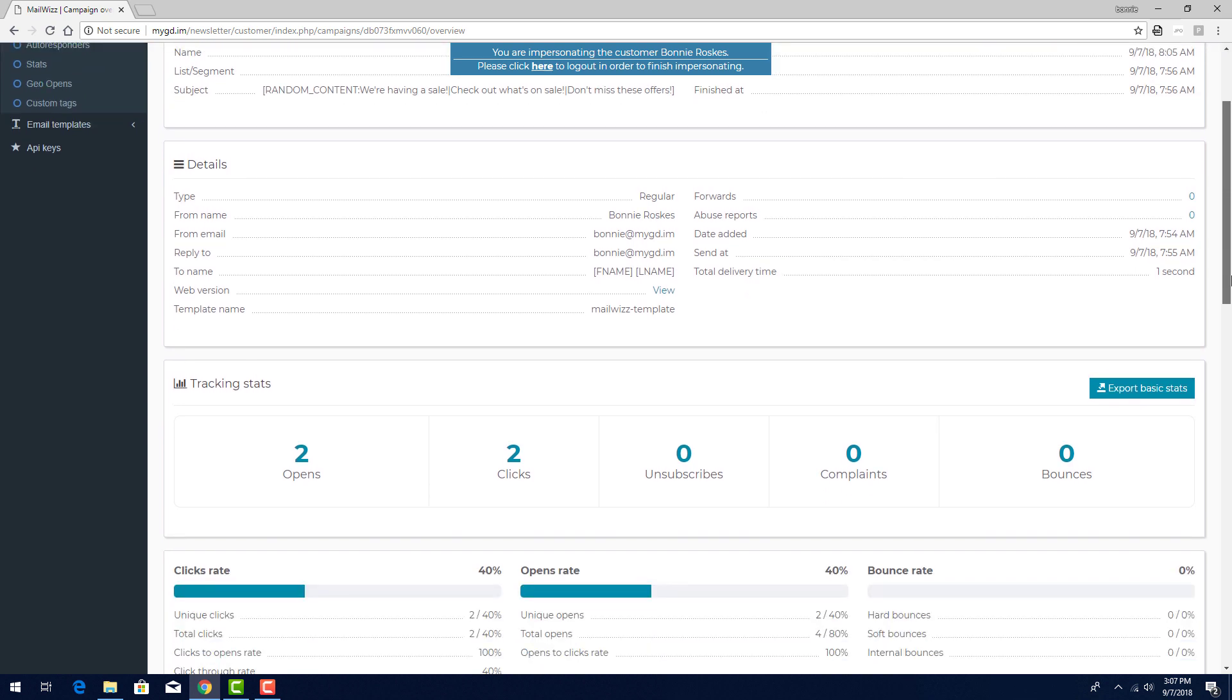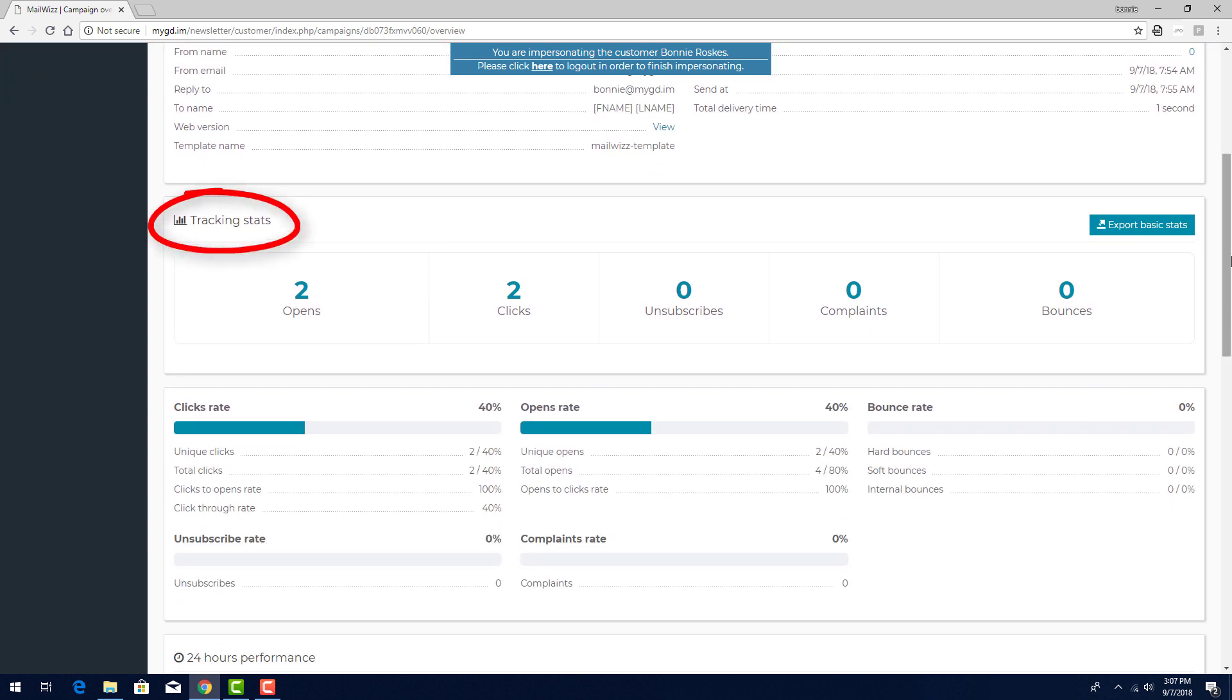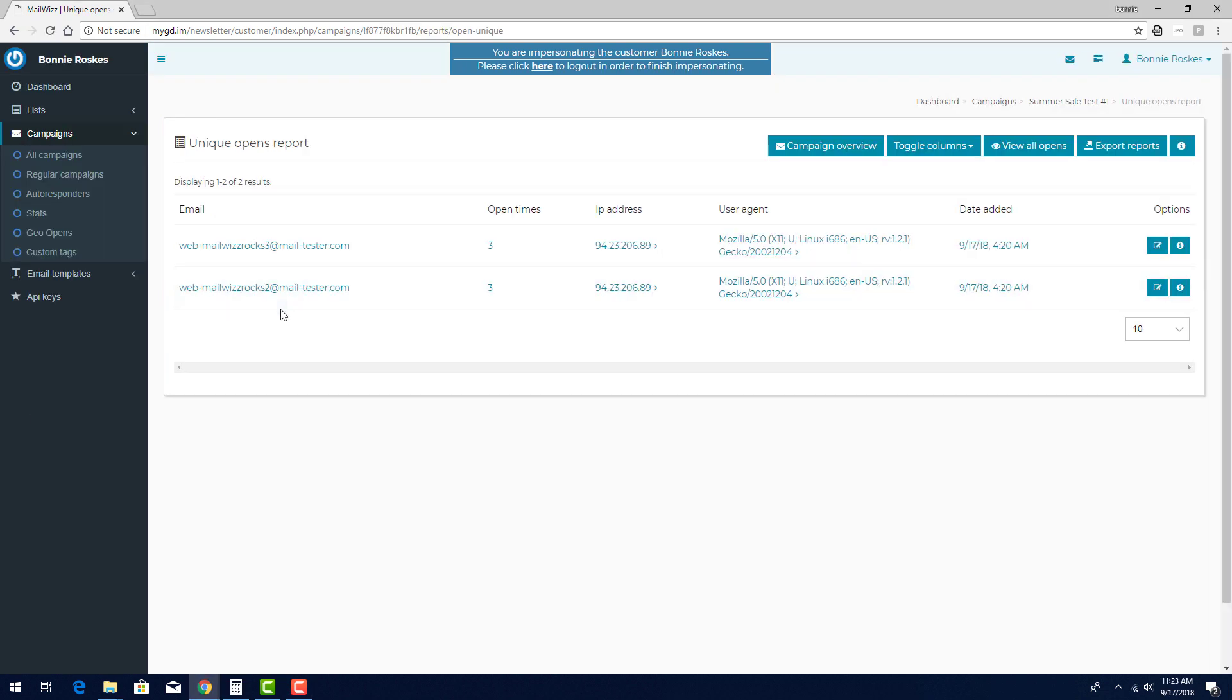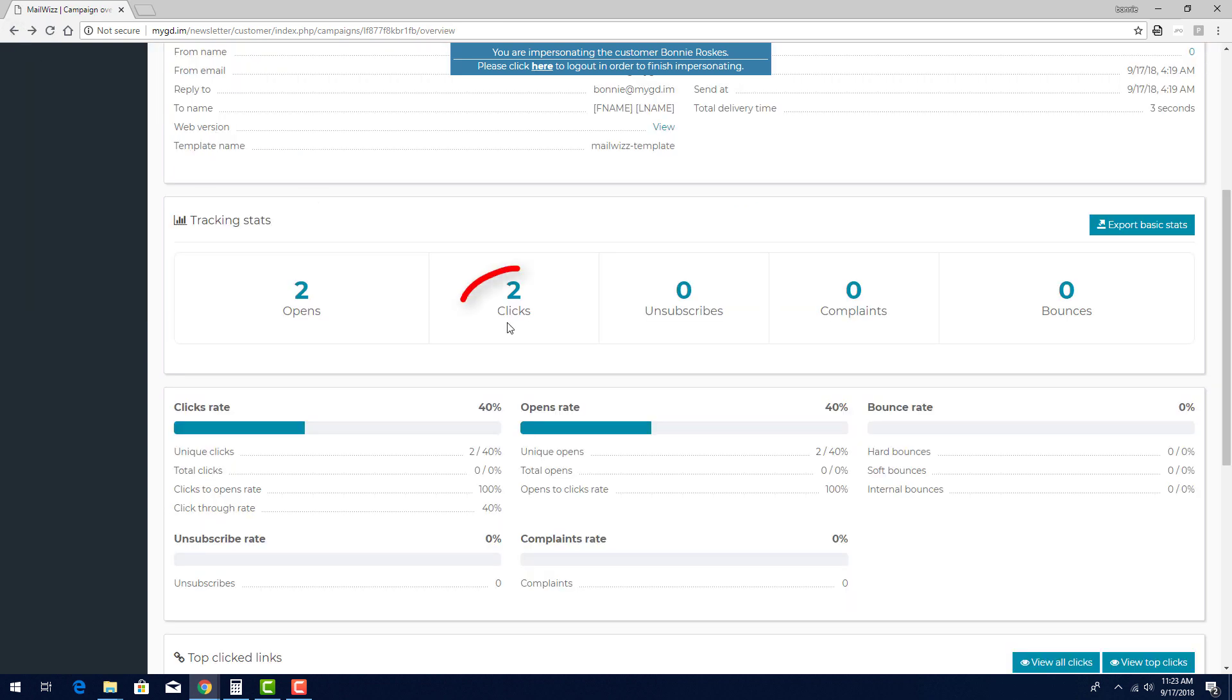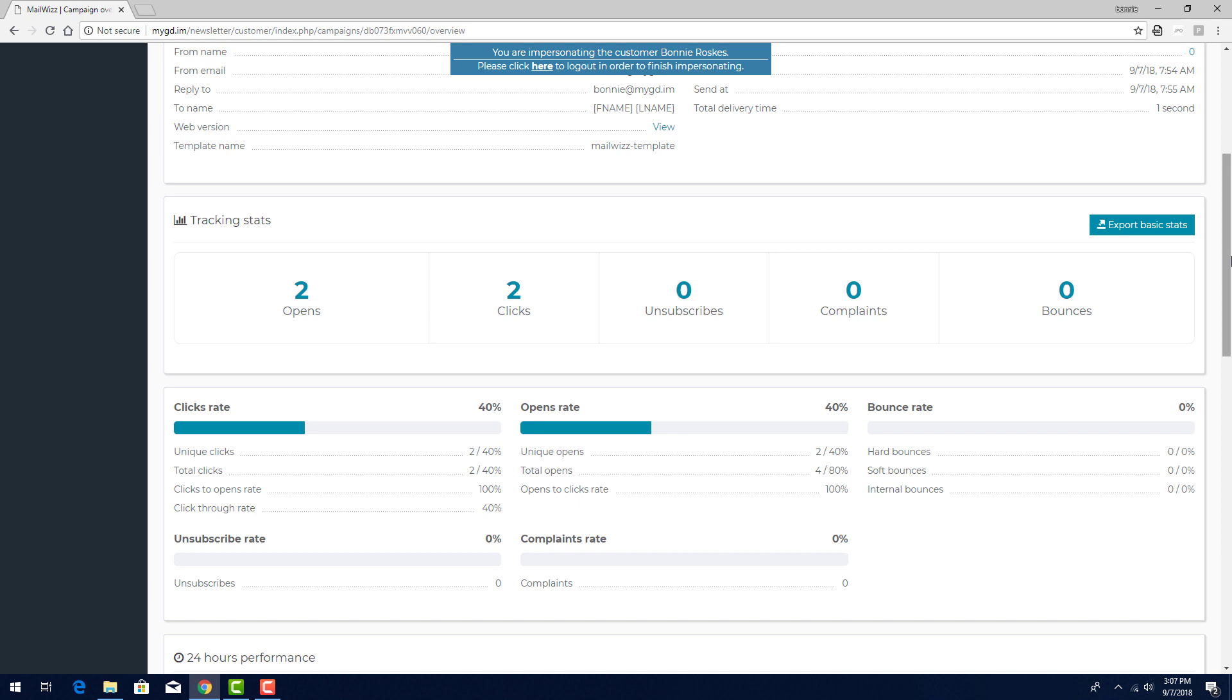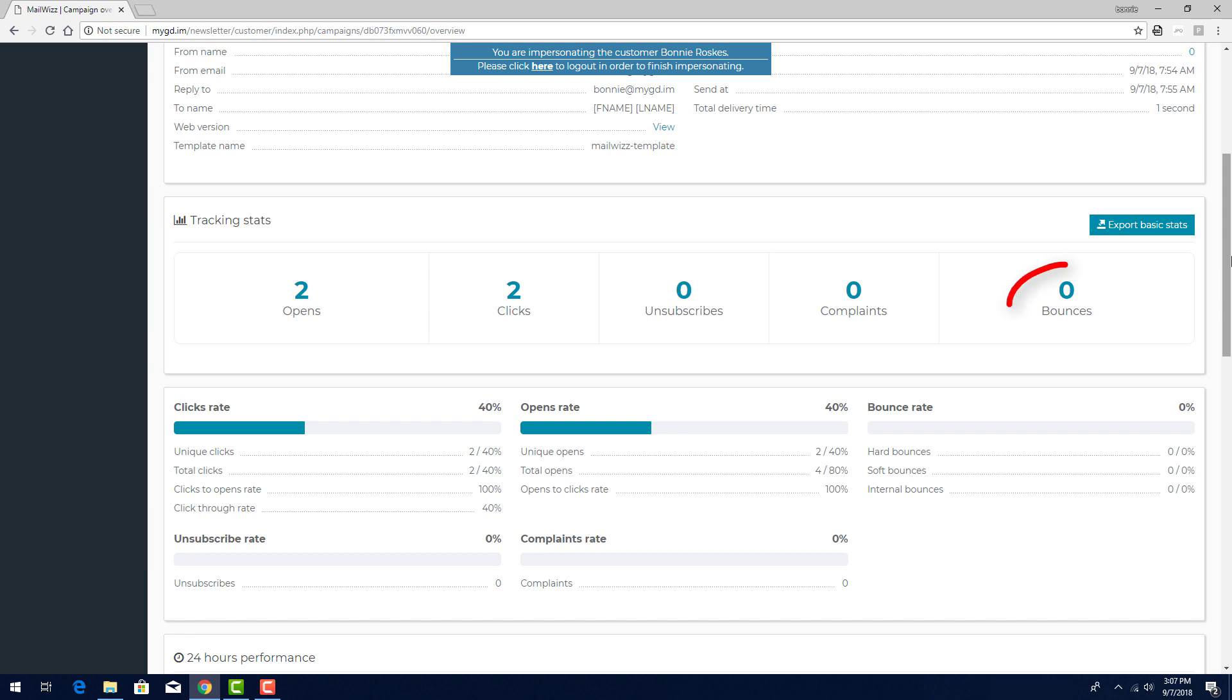Next comes tracking stats. As we saw before, the opens came from my mail tester checks, and I can click the number to see which subscribers opened. The same applies to the clicks. I can also see how many subscribers chose to unsubscribe, how many complained, and how many emails bounced. And each of these numbers can be clicked for more details.